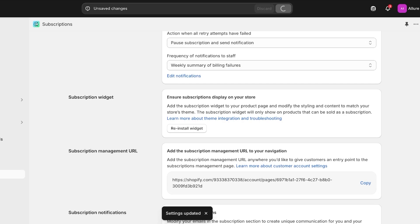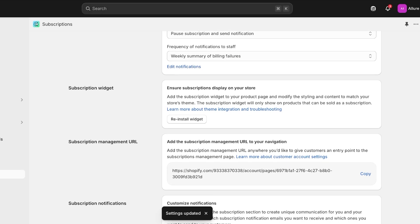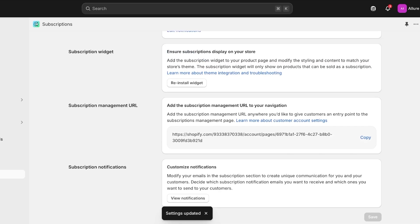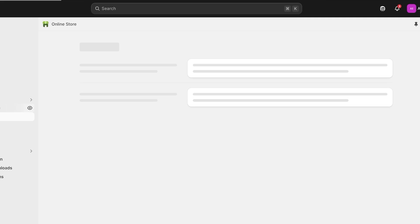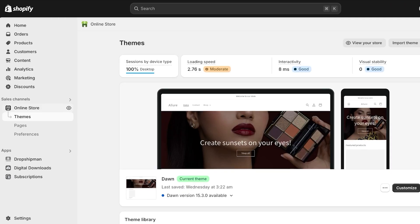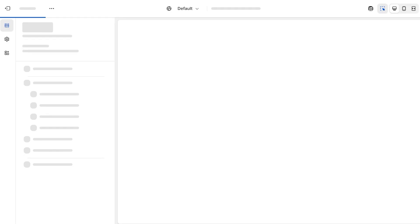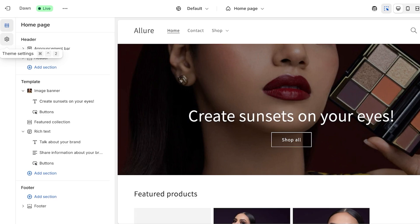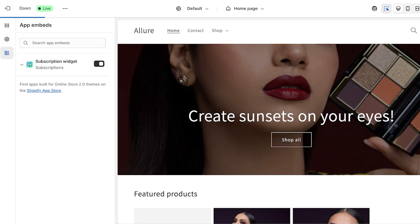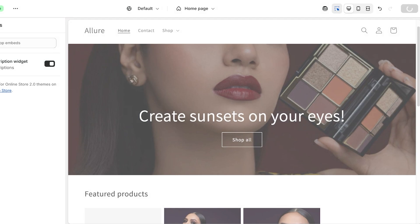To ensure subscriptions are actually available on our store, I'll show you how to add the subscription widget. You can also configure the subscription management URL — the entry point where customers manage their plans. I'm going to go into our Online Store, click Customize, go into App Embeds, click on Subscription Widget, turn it on, and then click Save.